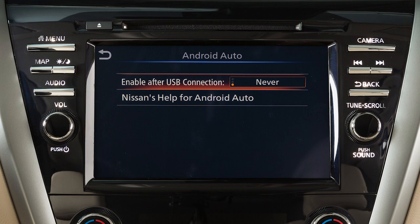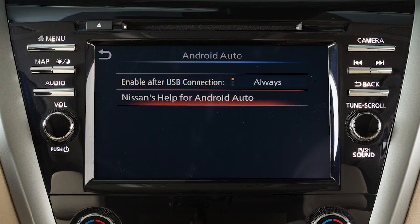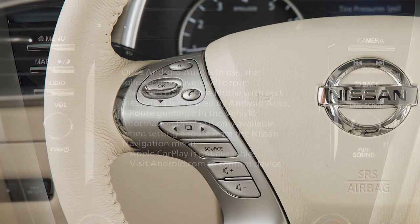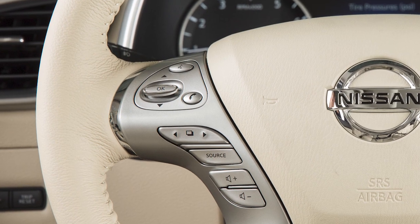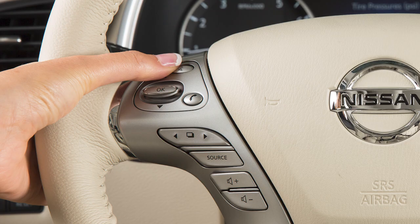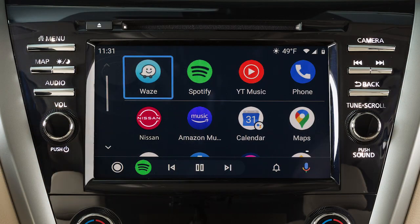From this menu, you can also touch Nissan's Help for Android Auto to view helpful tips on using the app. For hands-free operation, you can press and hold this button on your steering wheel or touch this icon on your screen.